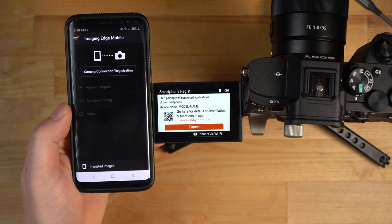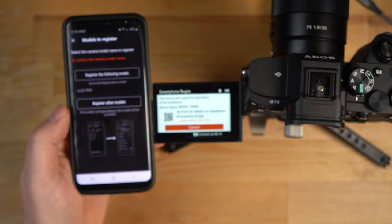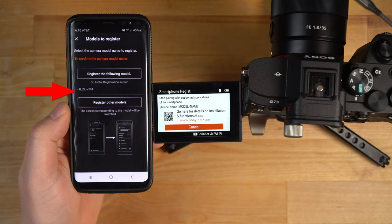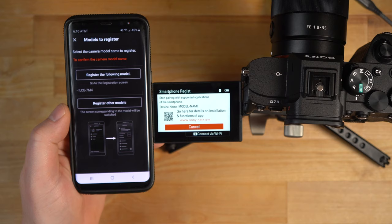Let me hit that, and look what it says. It sees the A7 IV. You see how it automatically sees it? That's because it put it in a proper state. It turned Bluetooth on, and it's basically waiting now. I'm just going to click register the following model and see what happens.